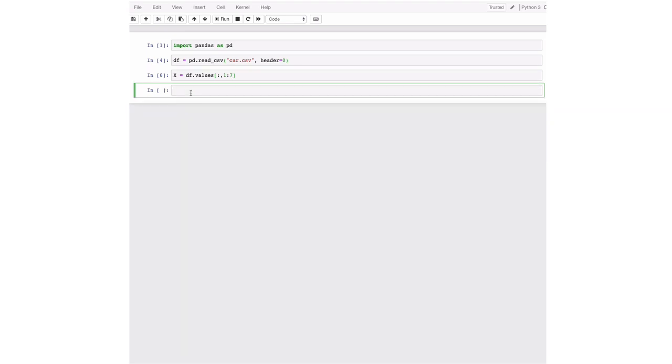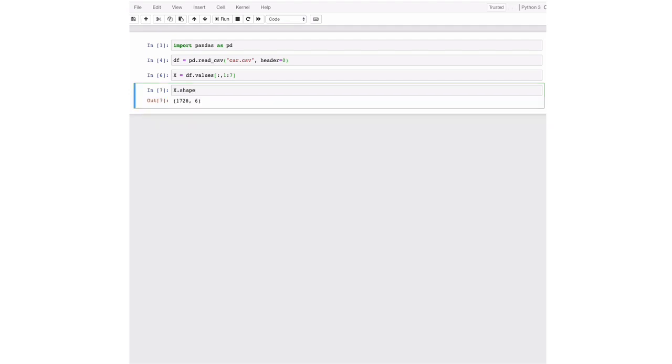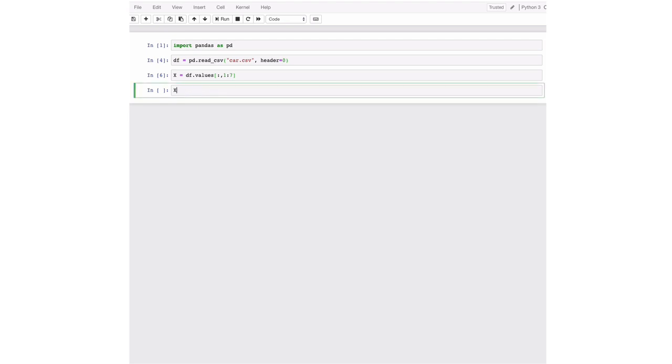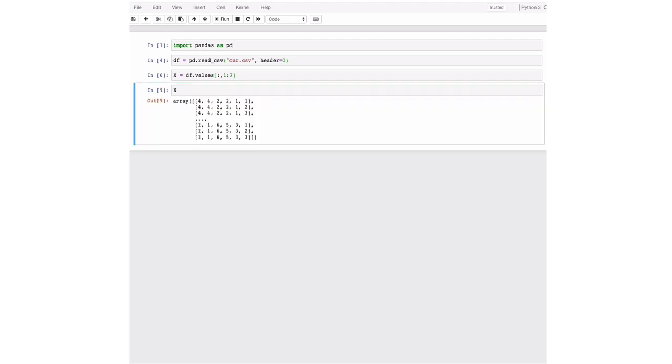And we start indexing as 0 so don't get confused. So now we assign the attributes to X. And we can have a look at the shape. So now we have six attributes for the 1728 cars that we have. We can also have a look at this. So this is an array of all the information about the cars. So these are our attributes.